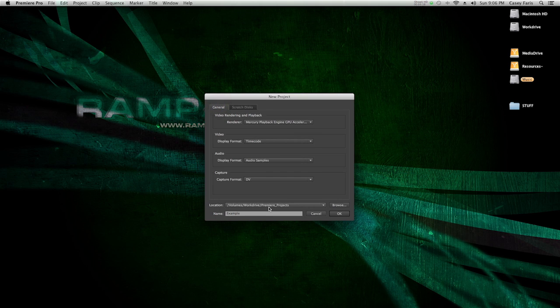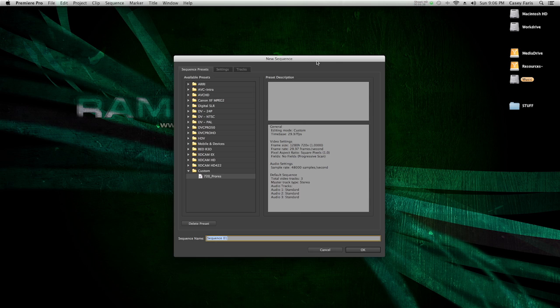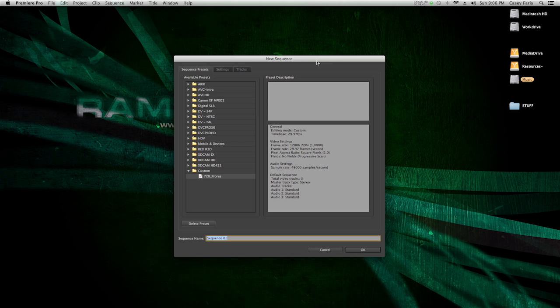Now under my work drive, under Premiere projects, I'm going to save this under example. After you decided all those things, apparently that wasn't good enough because Premiere is asking you, do you want to make a new sequence?